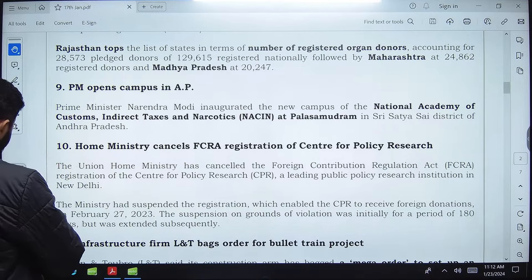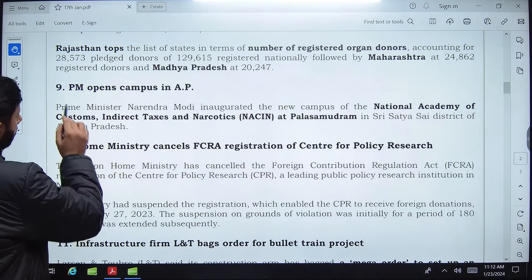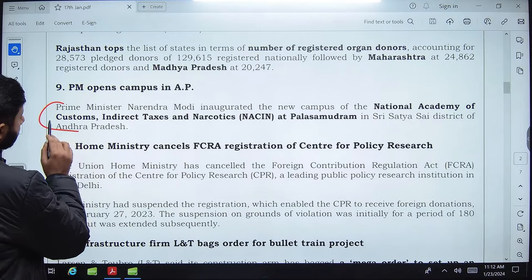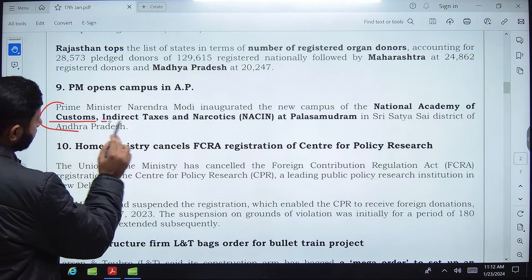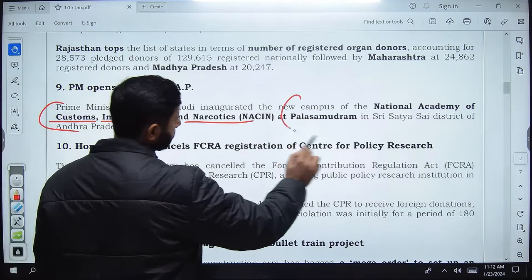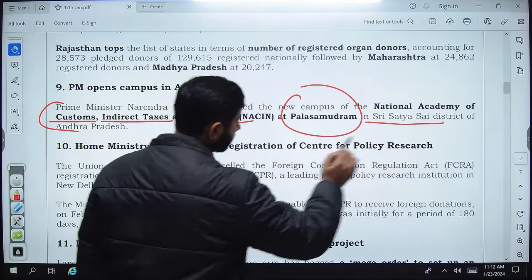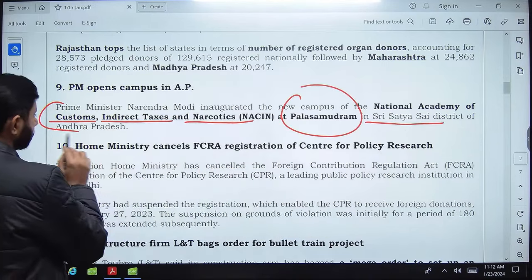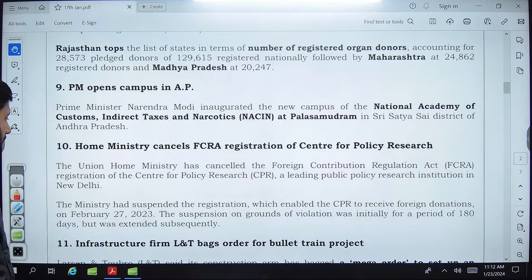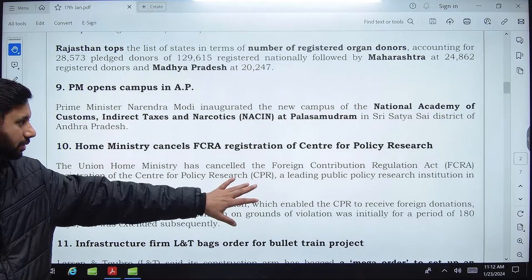The Prime Minister opened a new campus of the National Academy of Customs, Indirect Taxes and Narcotics at Pallassamudram in Sri Sathya Sai district of Andhra Pradesh.